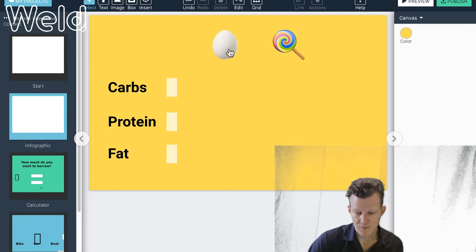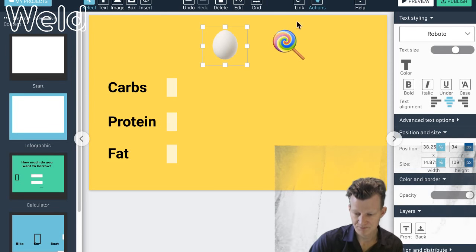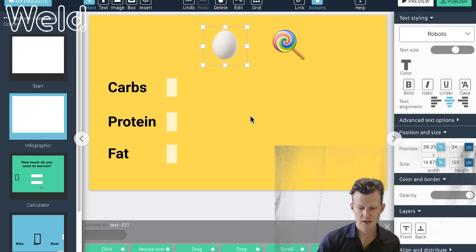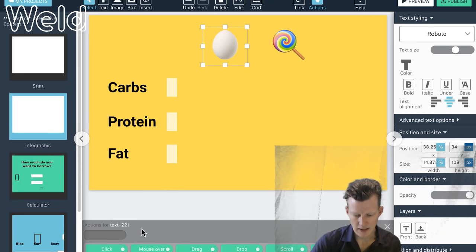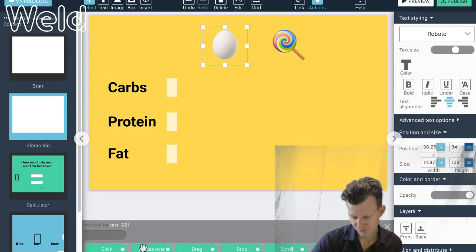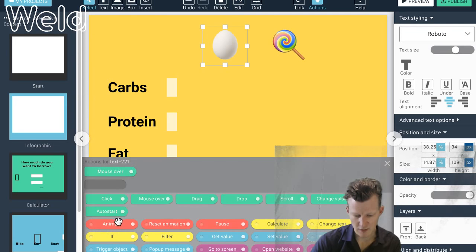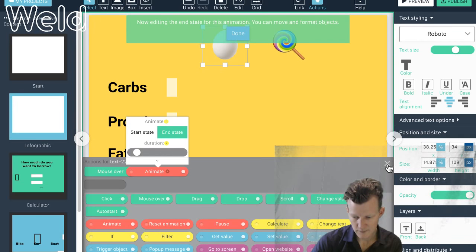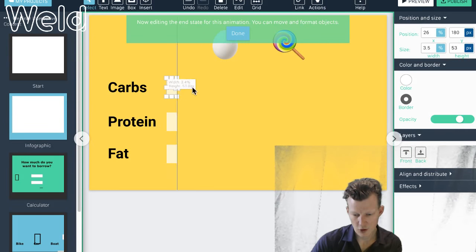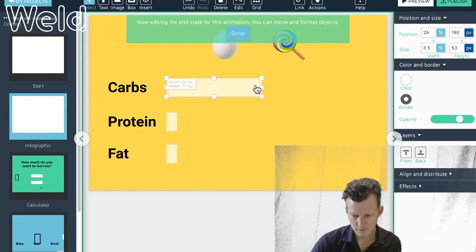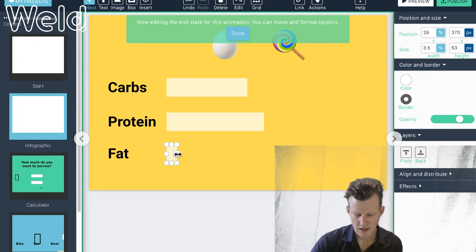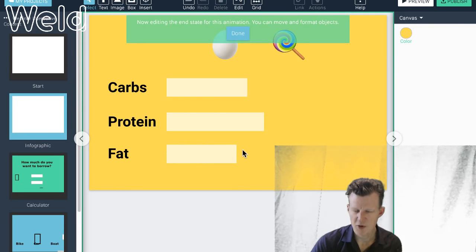To make the bar graphs I use the Animate block. I click on the egg image — I want this animation to happen when I have the mouse over it, so I add Mouse Over and also an Animate block. When this animation is active, I set the carbs bar to go up quite a bit, eggs are also rich in protein, and there's quite a bit of fat — but I'm pretty sure it's healthy fat.